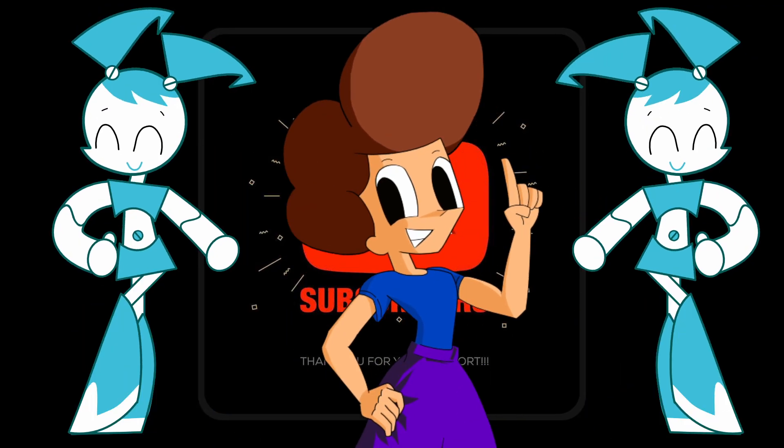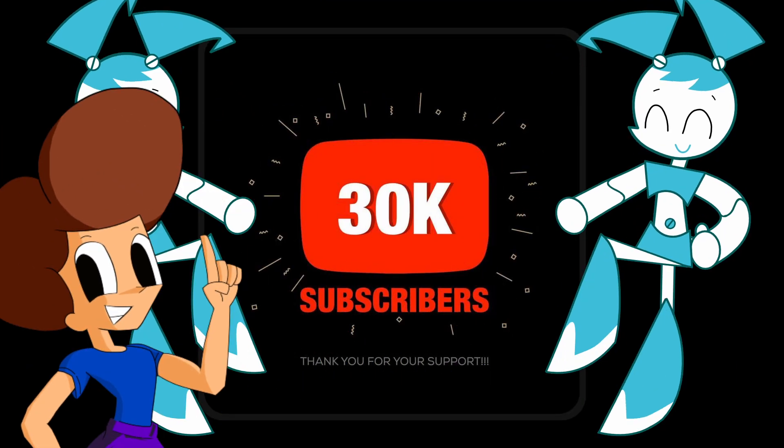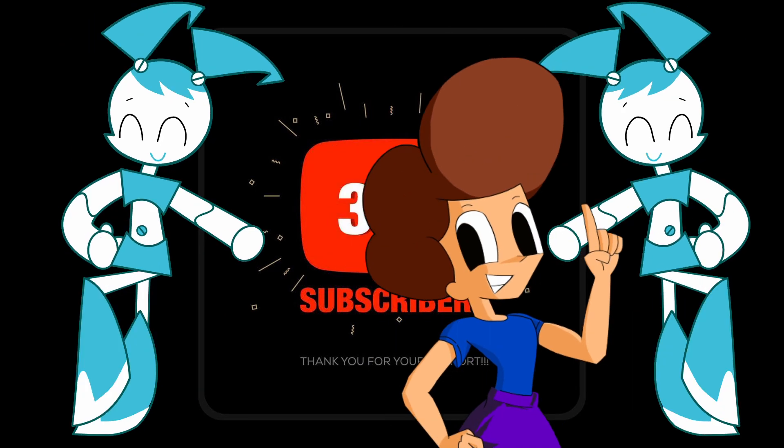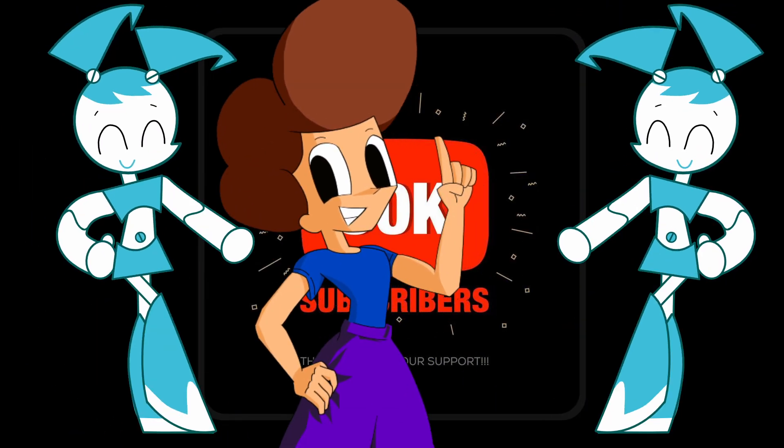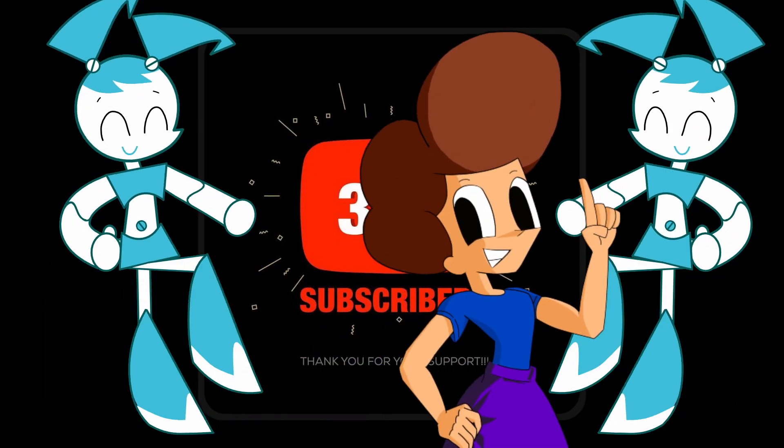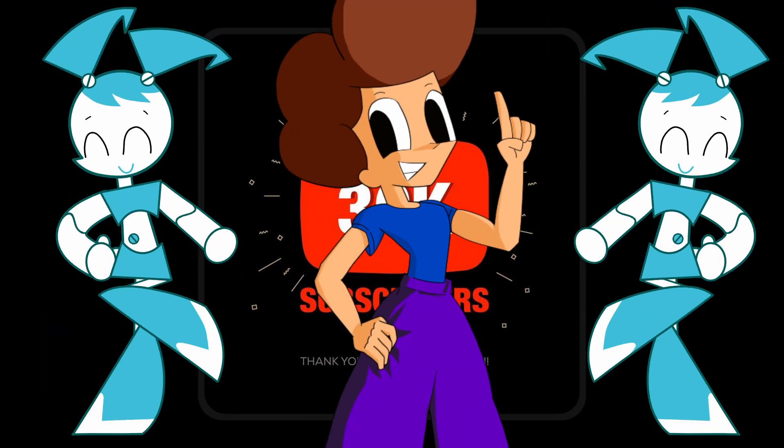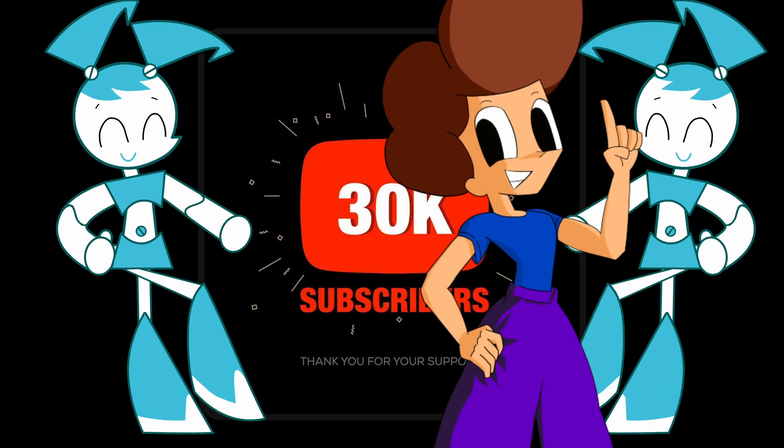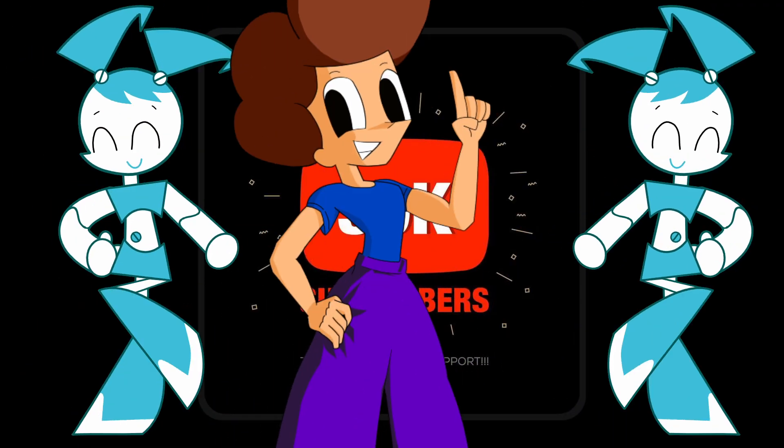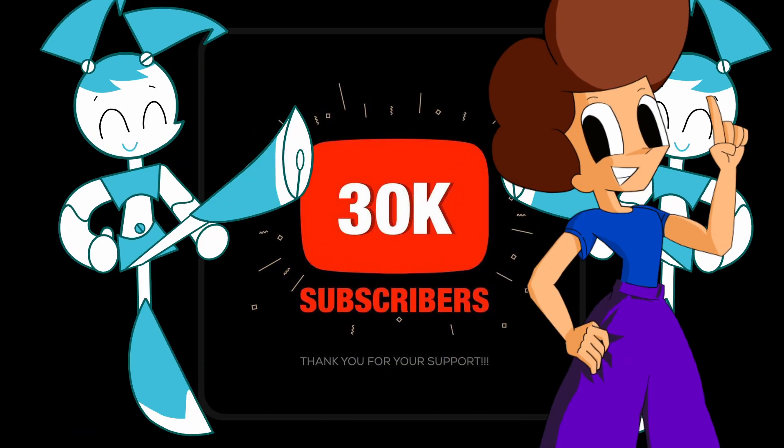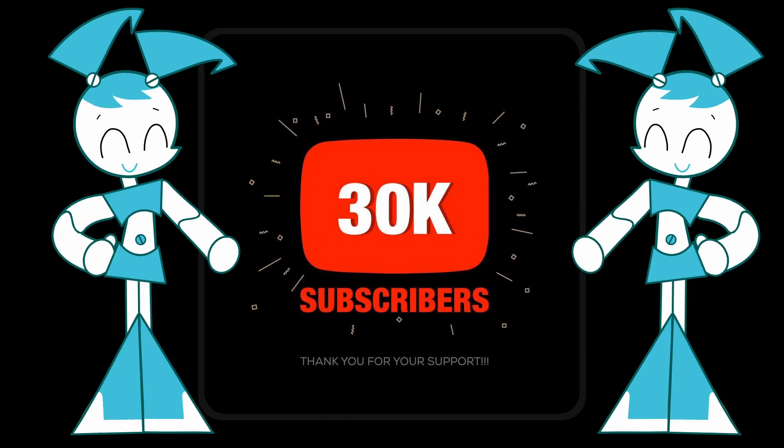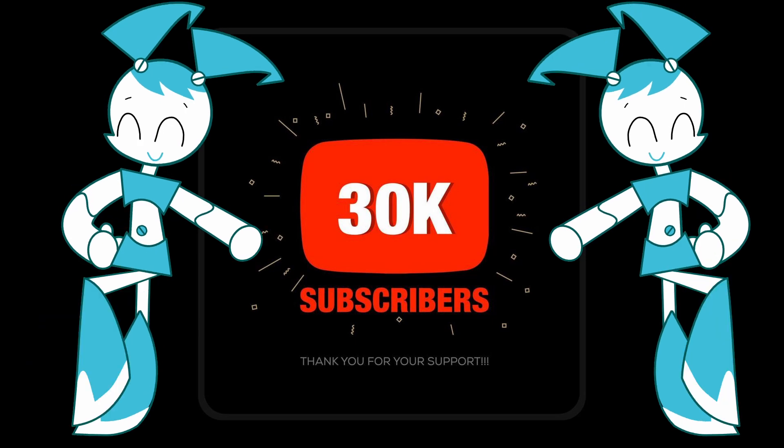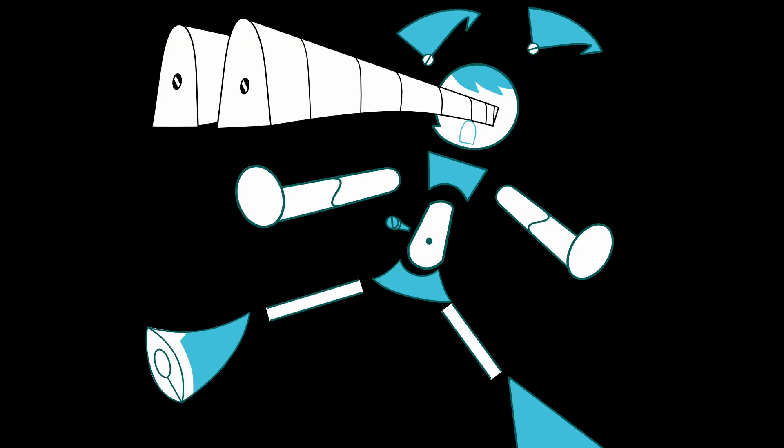Thank you everybody for 30k subscribers. I love you all for supporting me and now I'm going to show you the secrets of my animations by drawing Jenny Wakeman as little as possible. How did I do that you ask? By making Jenny Wakeman into a puppet.